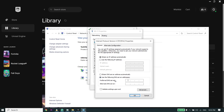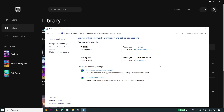Check the option 'Use the following DNS server addresses'. For Google DNS, enter 8.8.8.8 as the primary DNS and 8.8.4.4 as the secondary DNS. You can also use Cloudflare DNS — enter 1.1.1.1 for primary and 1.0.0.1 for secondary. Then click OK, OK again, and Close.